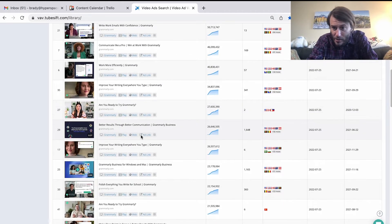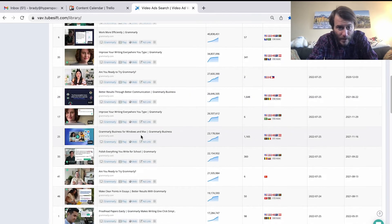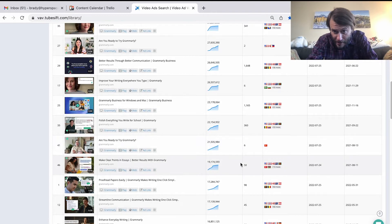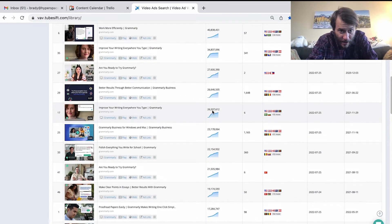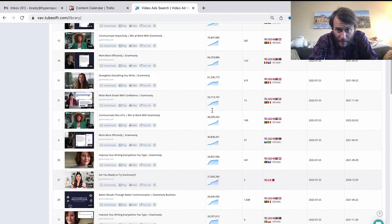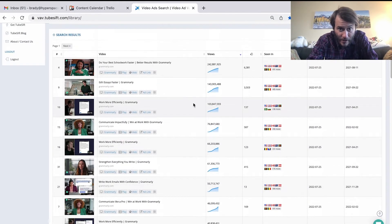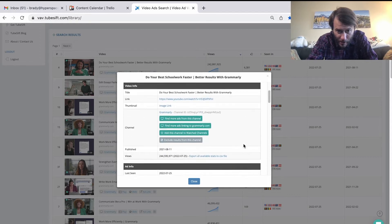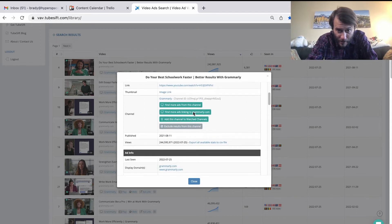I guarantee they use a bunch of different hooks and different kinds of messaging to appeal to different people. As you can see, they're running in different countries and some of these have higher views than others. I can dig into the analytics — here's their ad with the most views. I can see the view count here; it's been ramping up. They've been putting more money behind it and running it all the time.